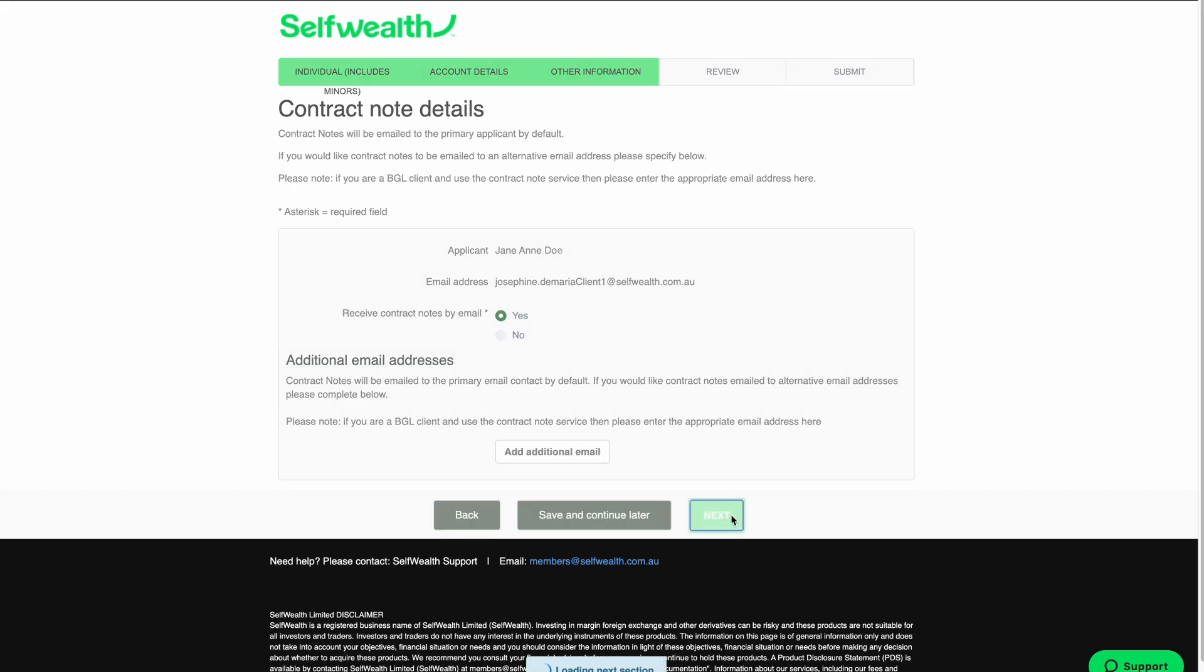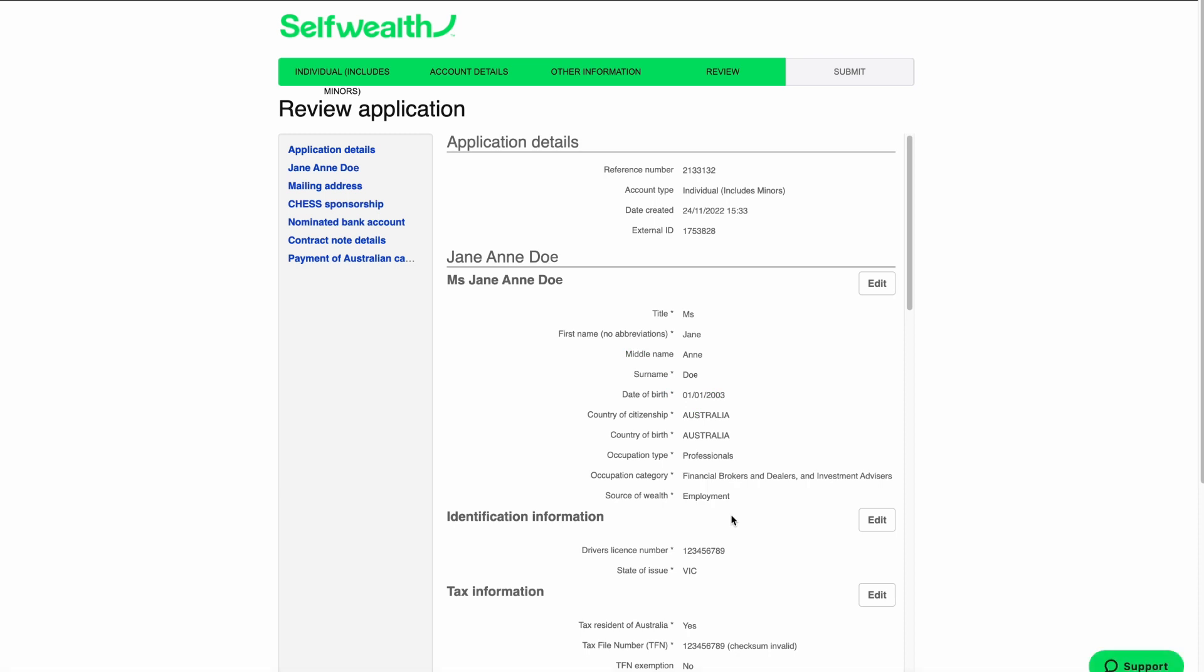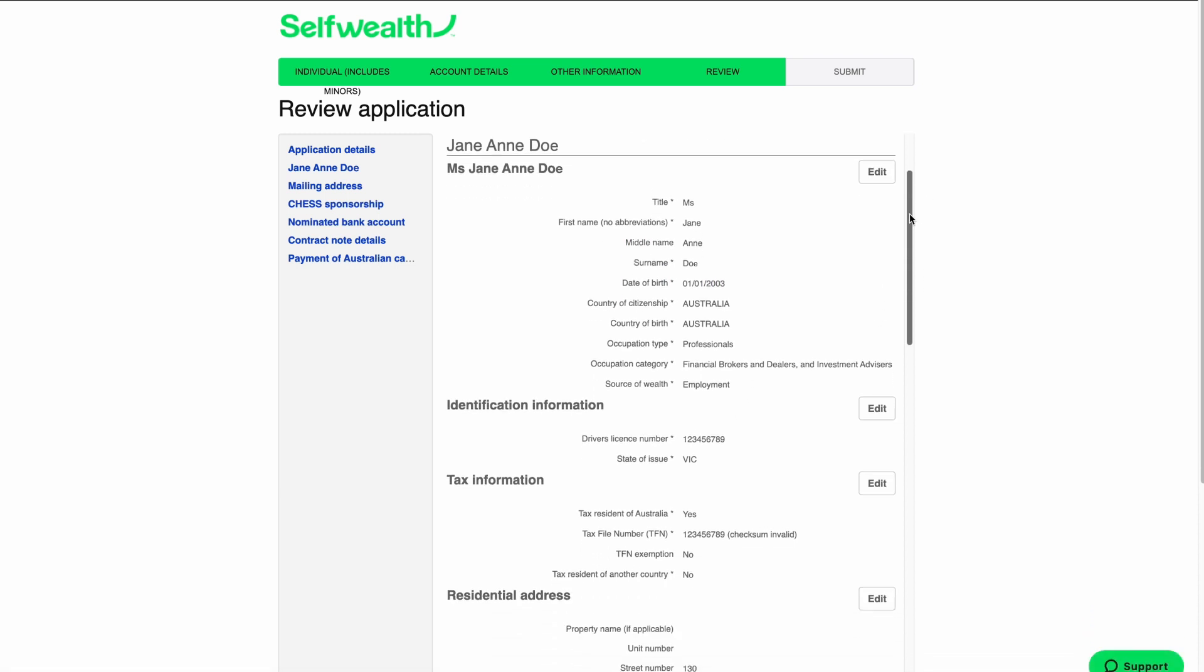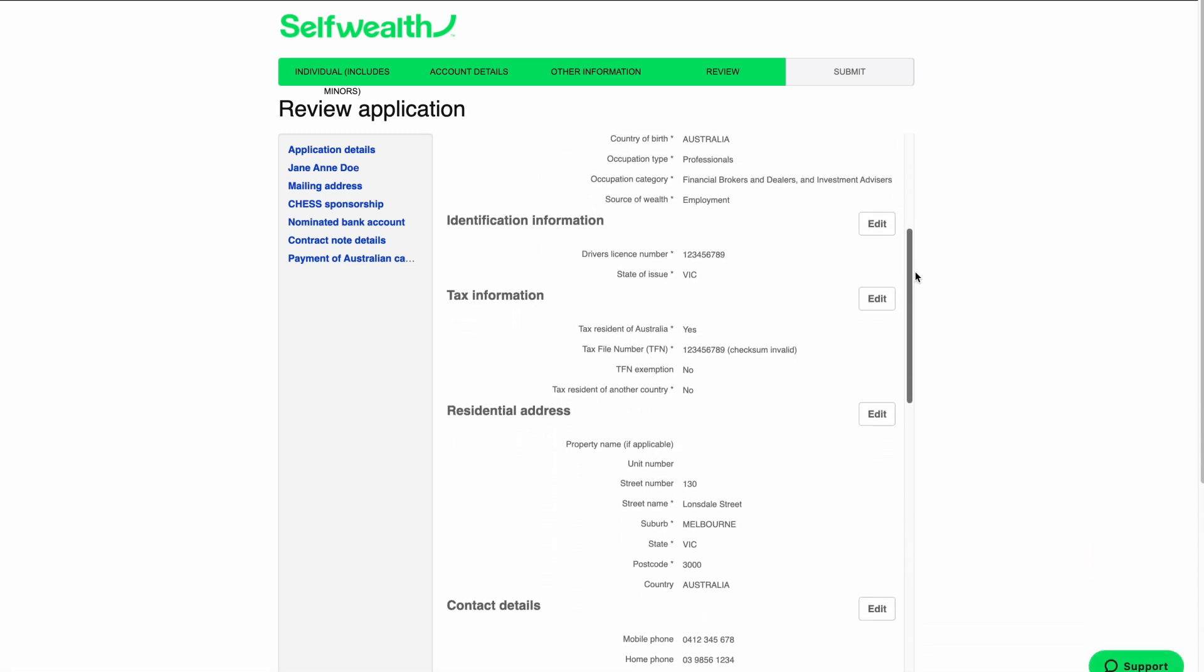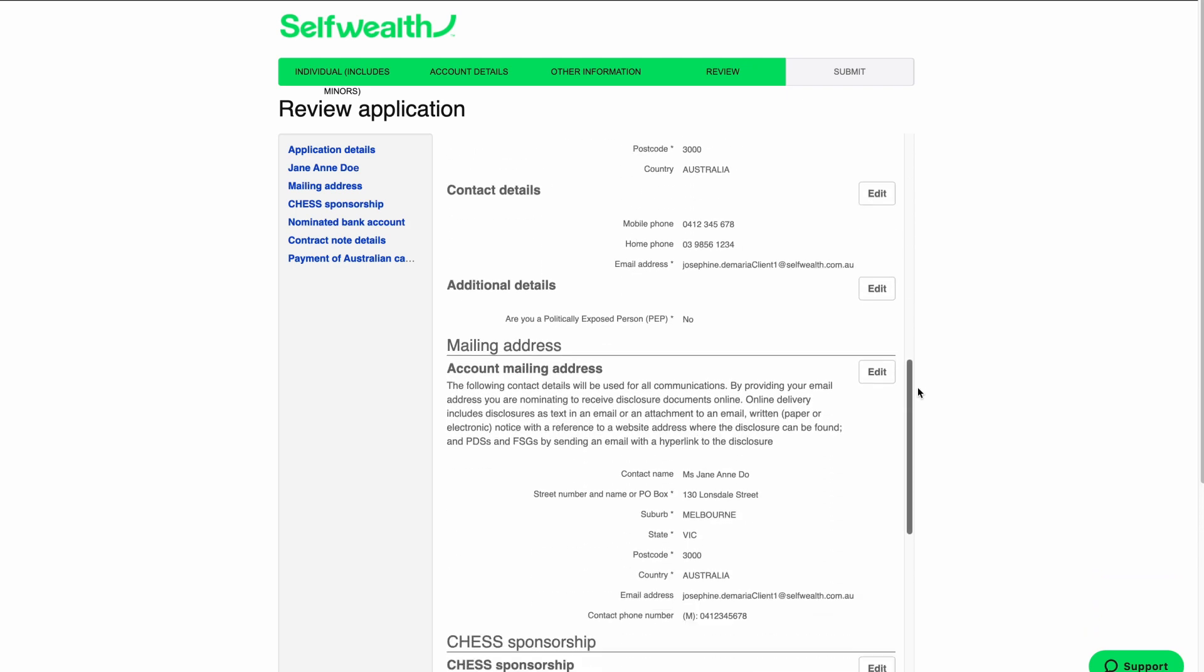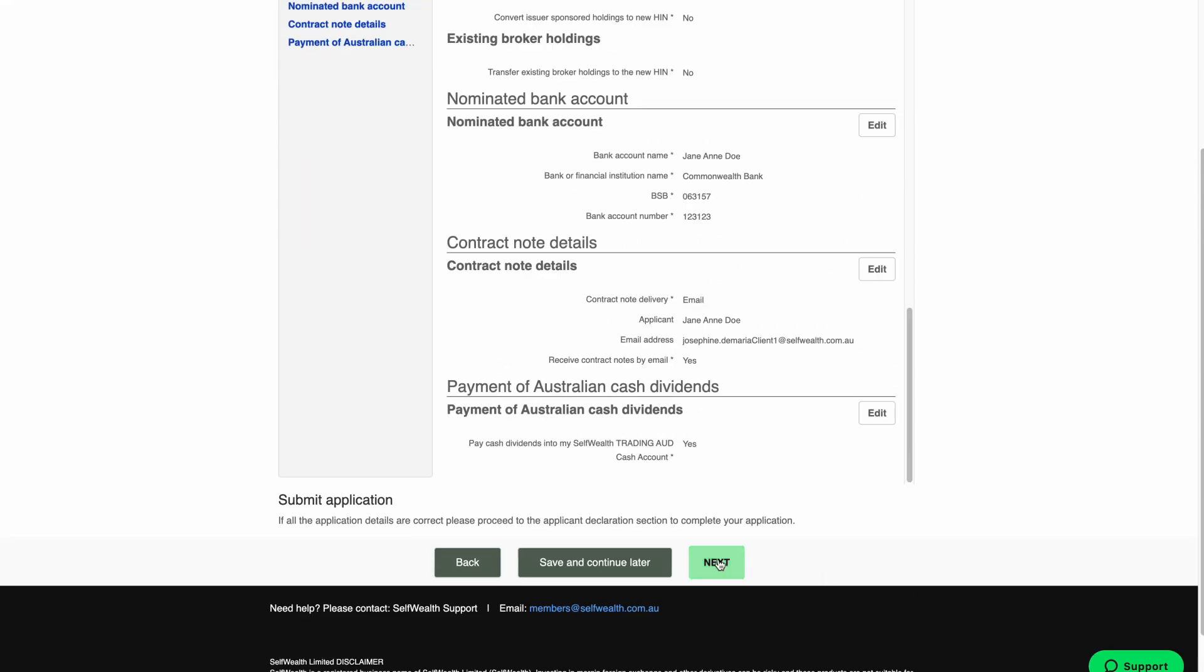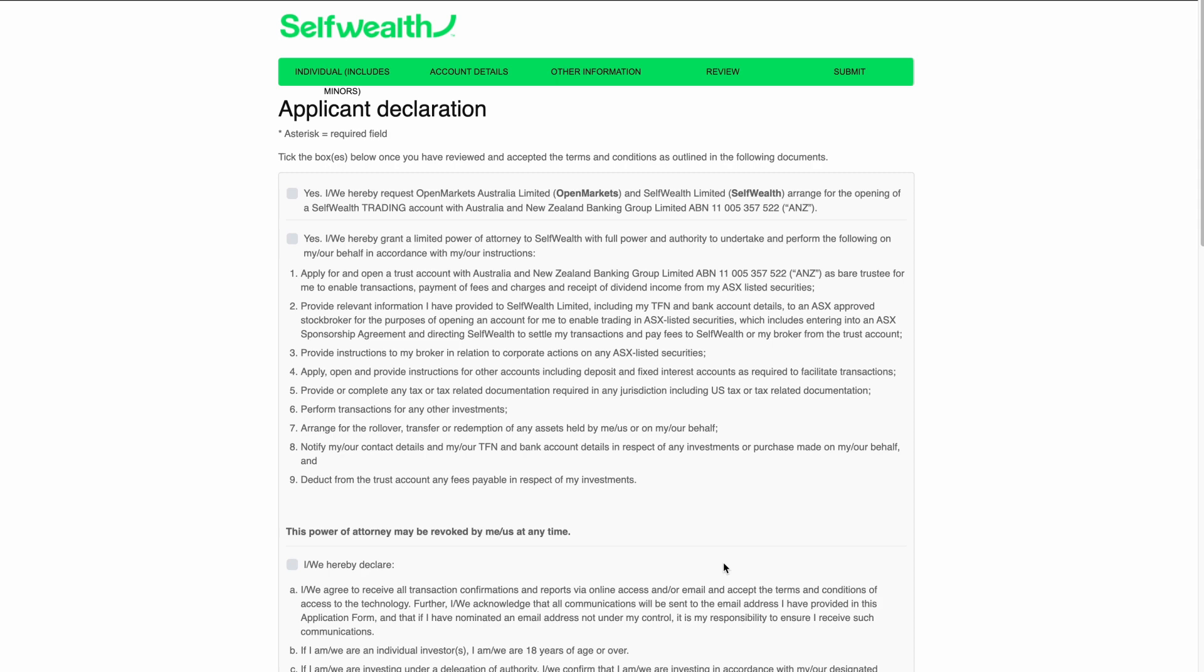We've only got a few steps to go. Take a few moments to review the details you've entered and make sure they're all correct. If you need to make any changes, just click the Edit button next to the section you want to modify. When you're satisfied the details are correct, click Next.